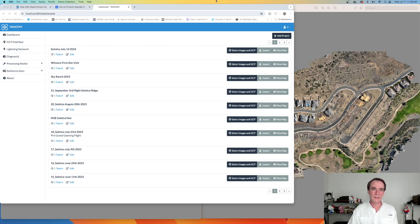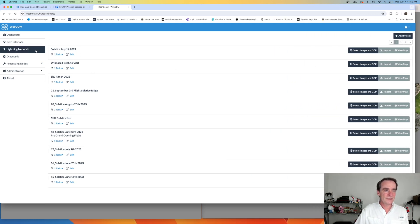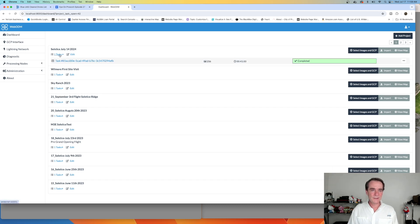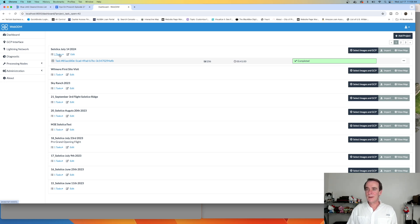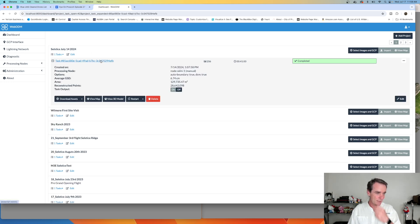I've got the WebODM webpage up here right now. Let me just move this over so it's covering the whole area. As you can see, the date is July 14th, 2024, and I had one task. I actually ran it on the normal mode. They do offer multiple modes for higher-end 3D models or higher-end orthos, but I just went with their basic out-of-the-box setup. I want to click on the task to show you here.